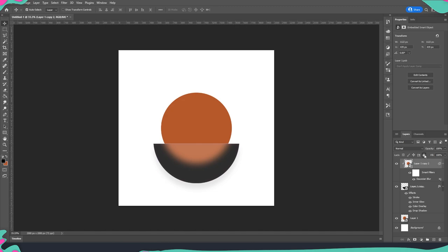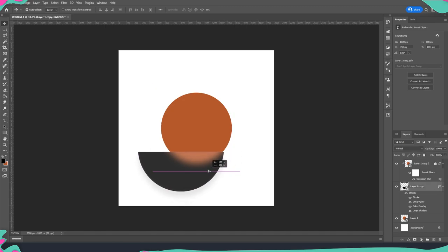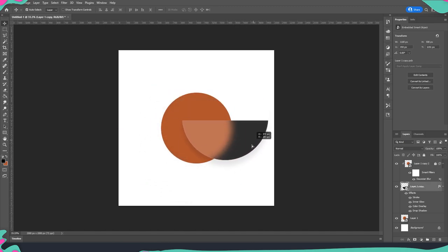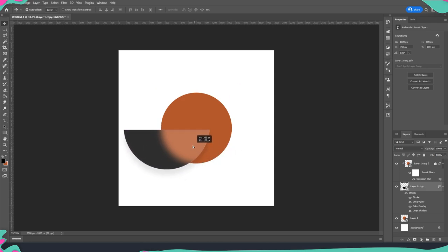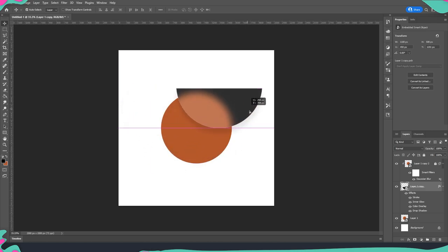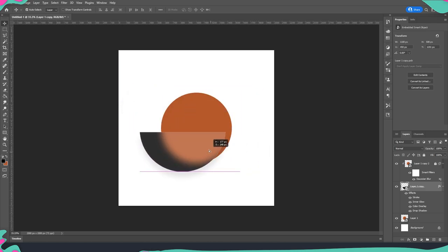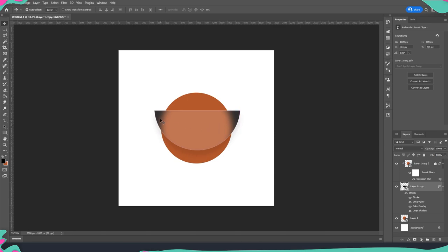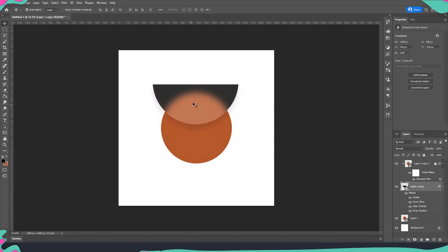Now if we lock this layer over here and we grab our layer on the bottom you can see that we are starting to get this effect like everything is behind this frosted glass.